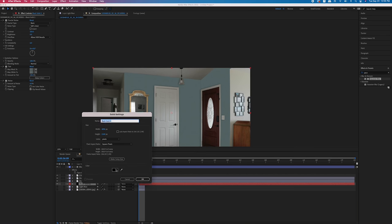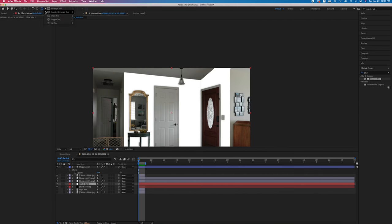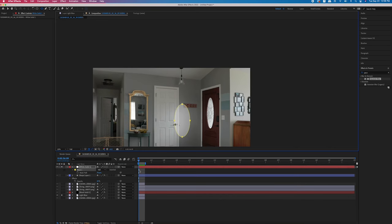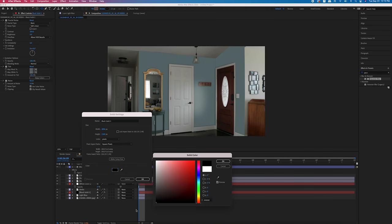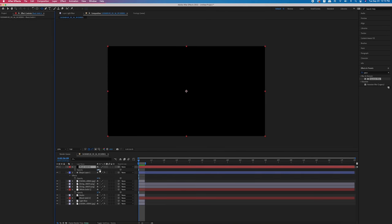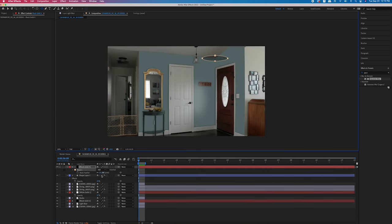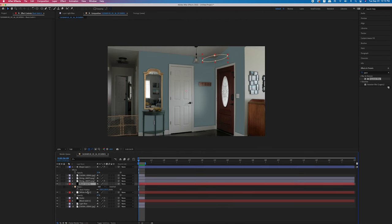For the final touches, I created two more solids — one black and one white. For the white one, I masked a little oval shape to emulate the light coming in from the glass on the front door. For the black solid, I made an oval mask up in the corner where the corner meets the ceiling, and of course I feathered out the mask and played around with the opacity to try and make it look as natural as possible.